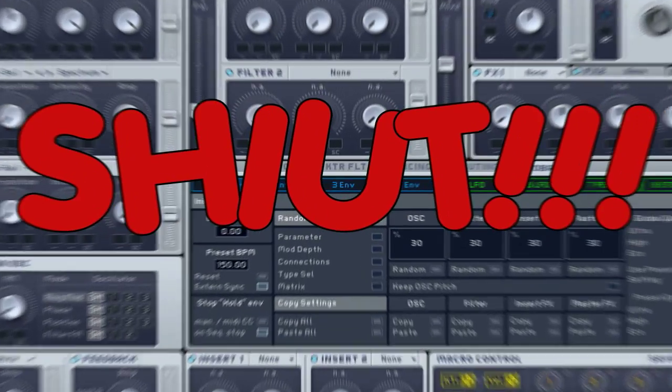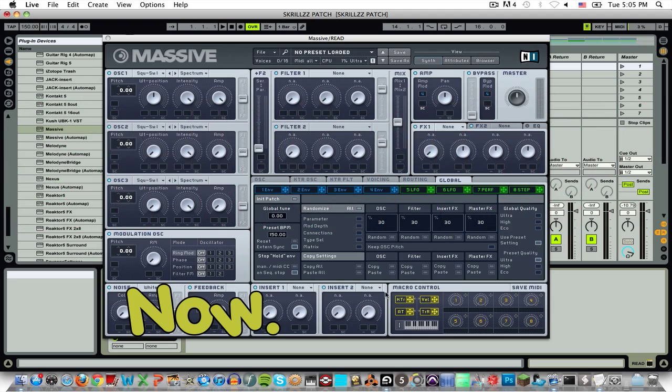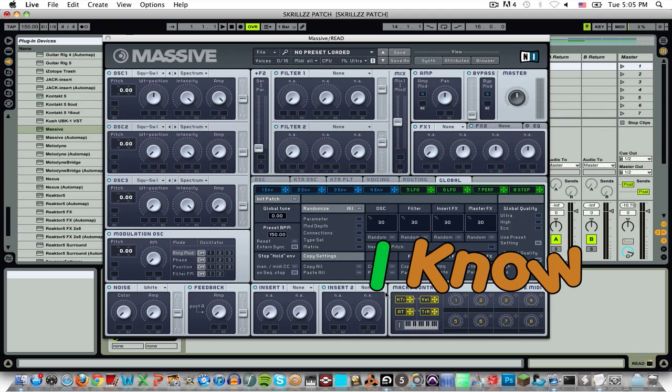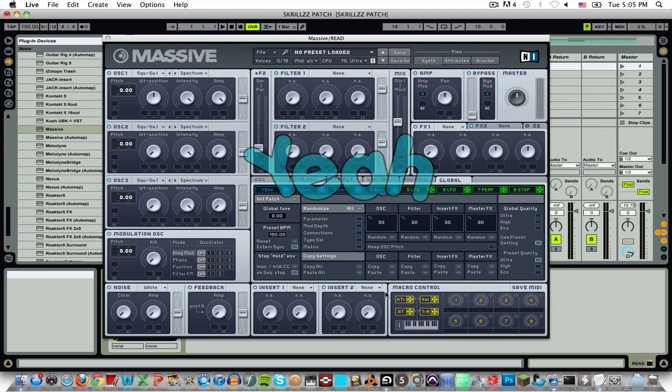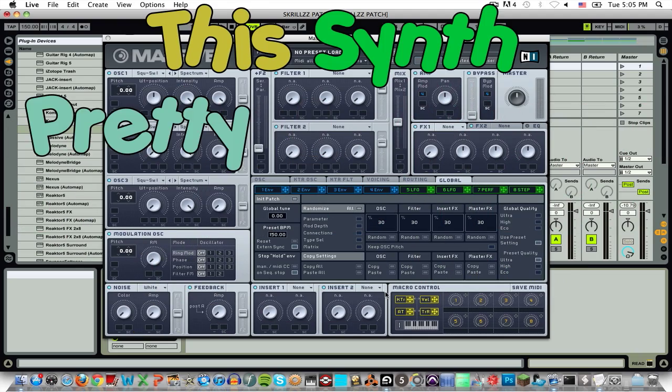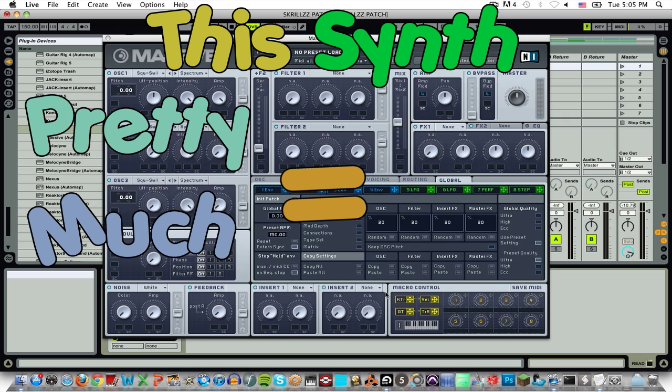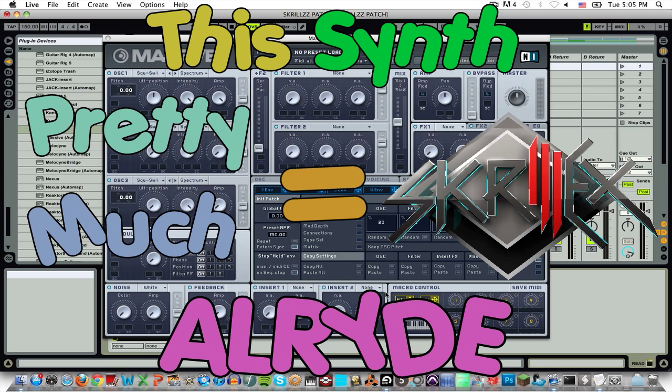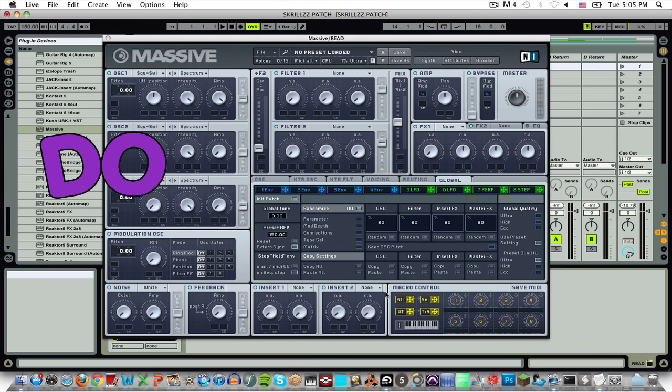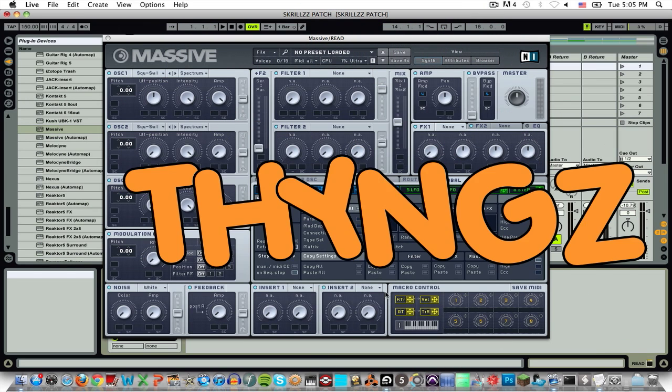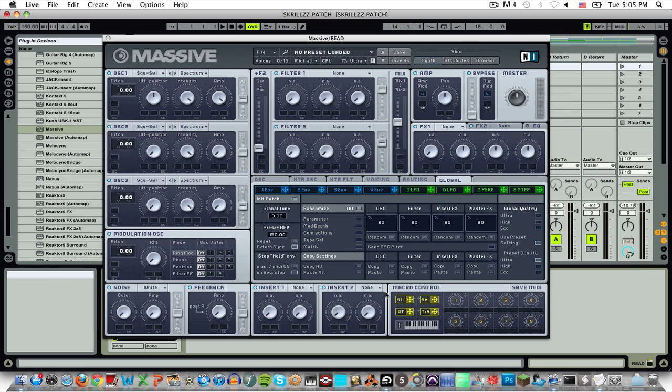Holy shit! Now, I know what you might be thinking. Yeah, this synth pretty much sounds close to Skrillex already. But, we're gonna do a couple small things to make this awesome!